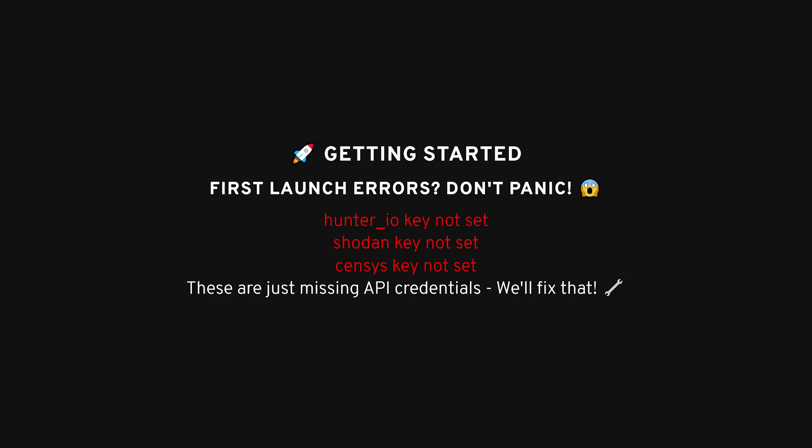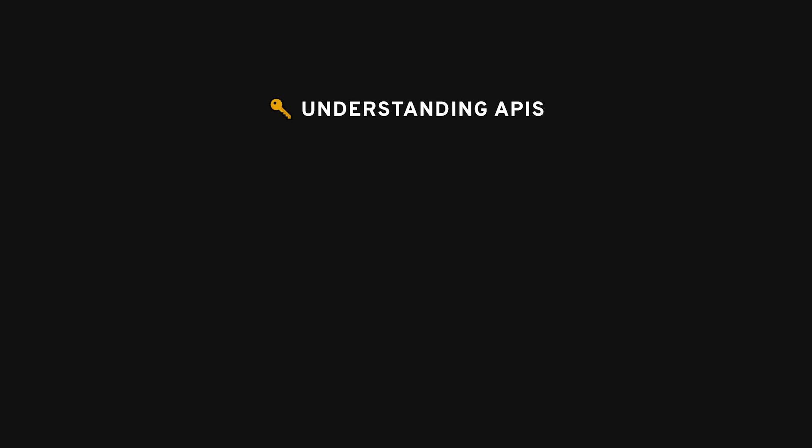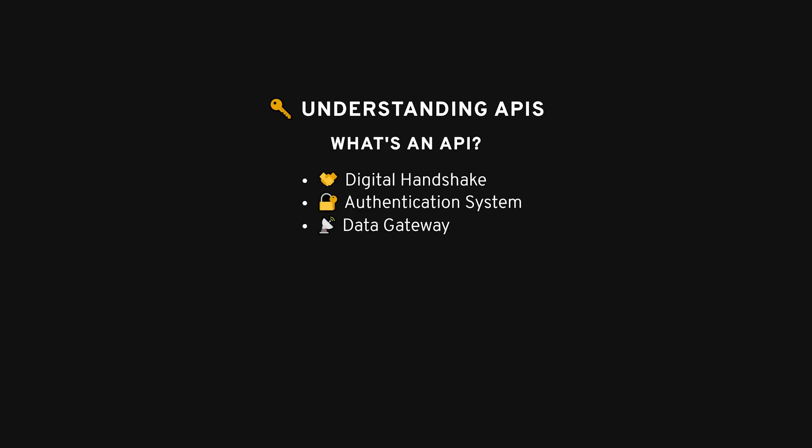Now, if you're using a fresh install of Parrot or Kali Linux, or really any distro, you'll get those errors because ReconNG depends on various APIs to gather data. APIs, for those who don't know, are kind of like messengers. They let your tools request information from other services, like Shodan or Hunter.io, by logging in with a special key. No key, no info. Simple as that.